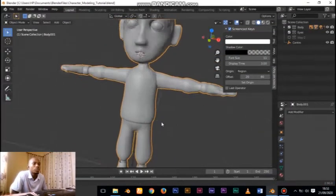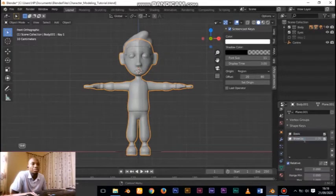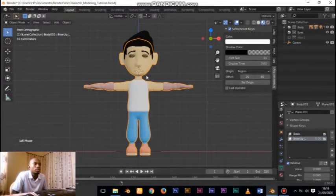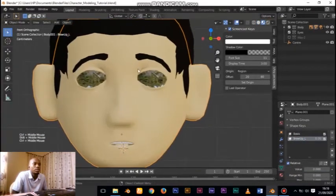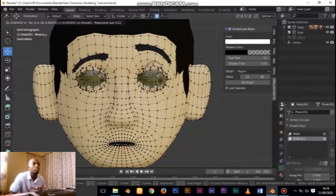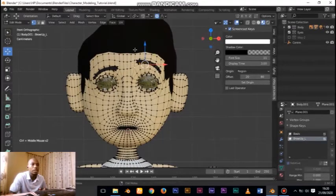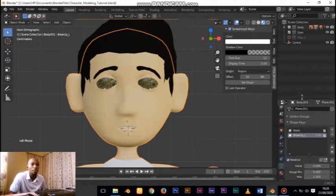So I create one shape key, select everything, move it up, and start to grab vertices and move them upward to give something of this nature. Everything stretches to give you the look of something like this. It's just proportional editing turned on.